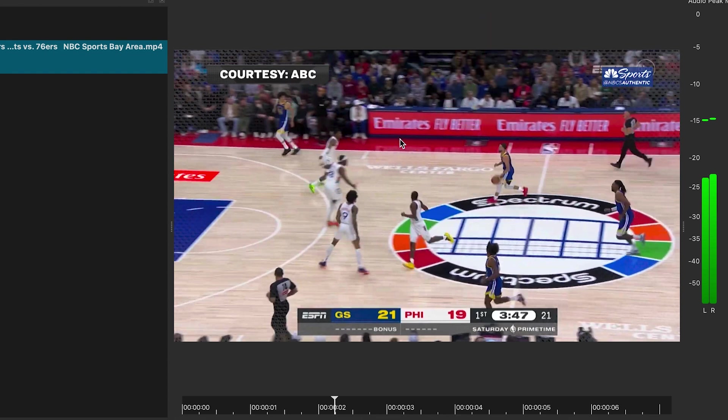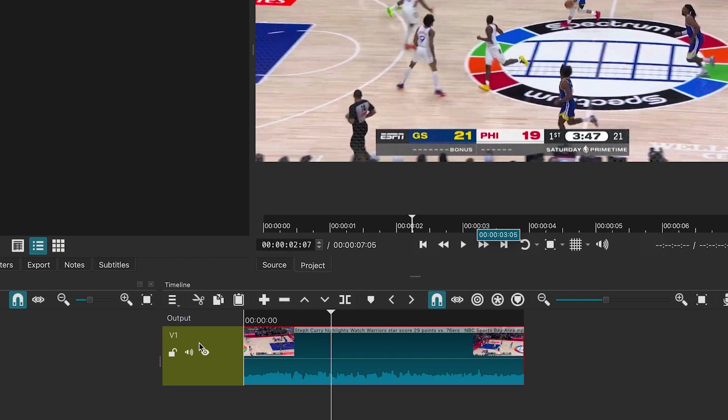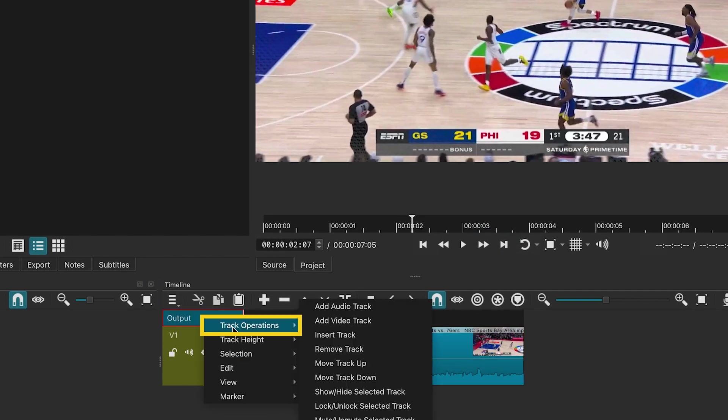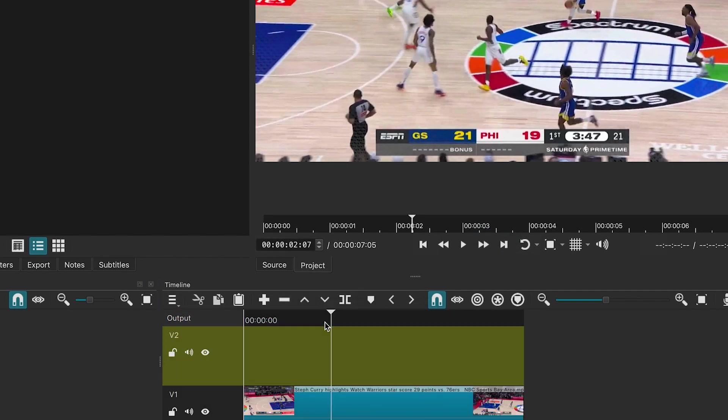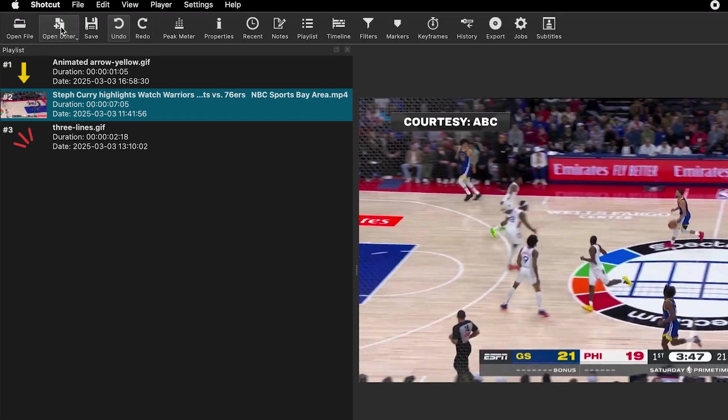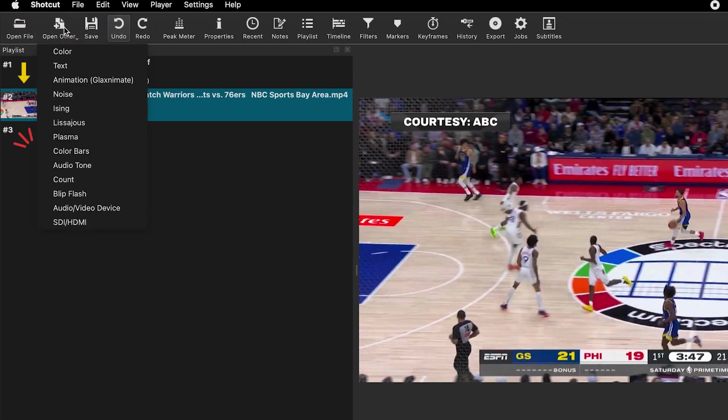First, let's add an oval shape. Go ahead and create a new video track. Then go to open other and select animation.